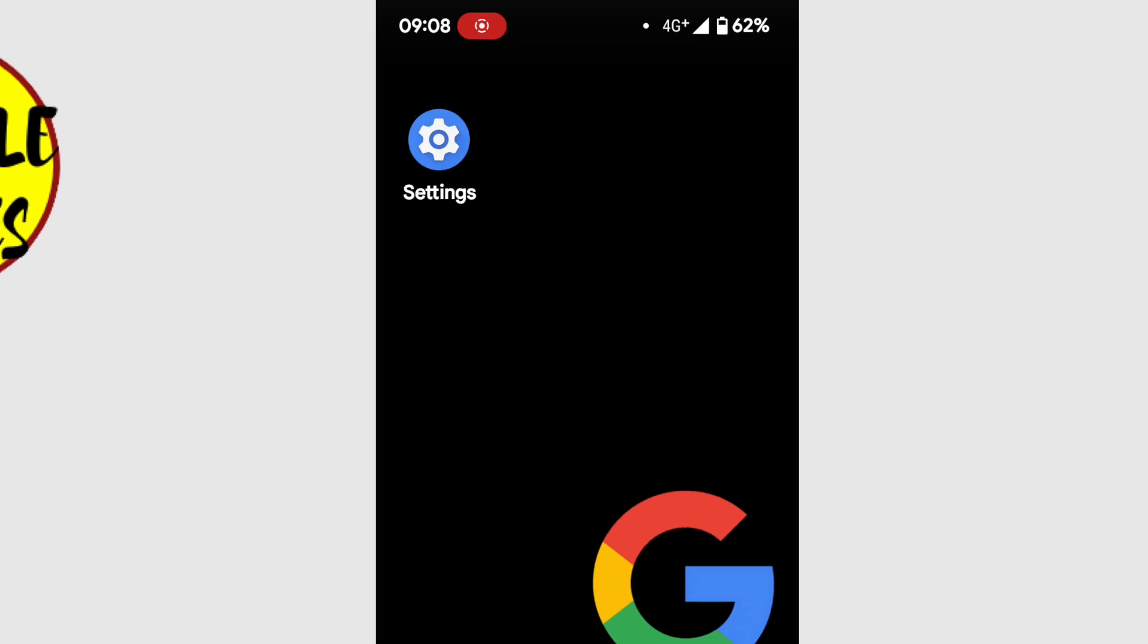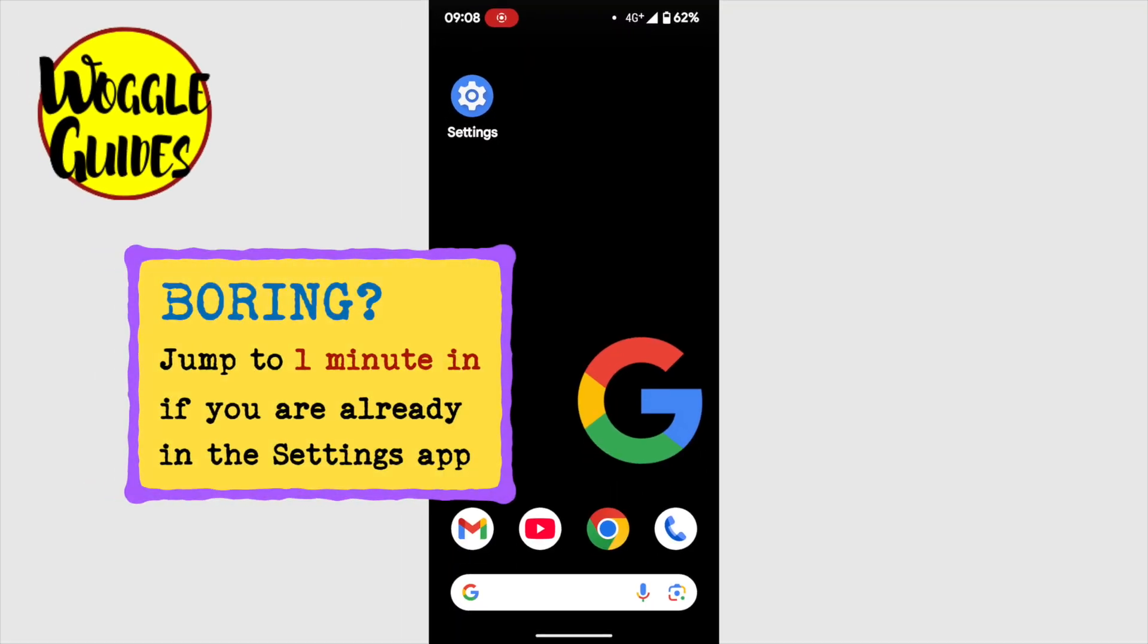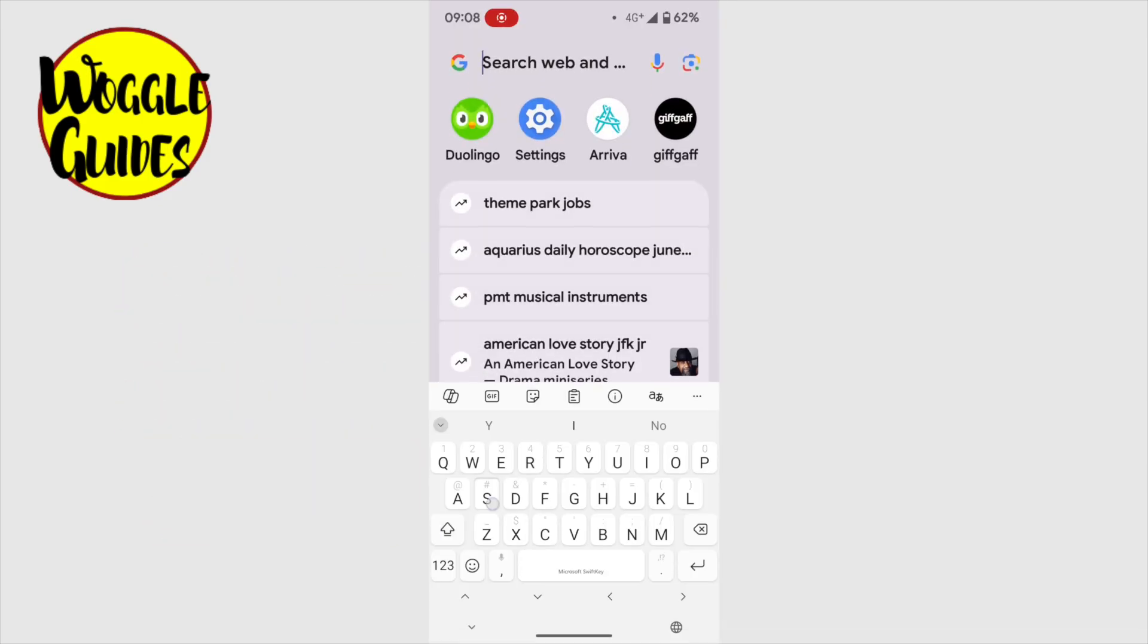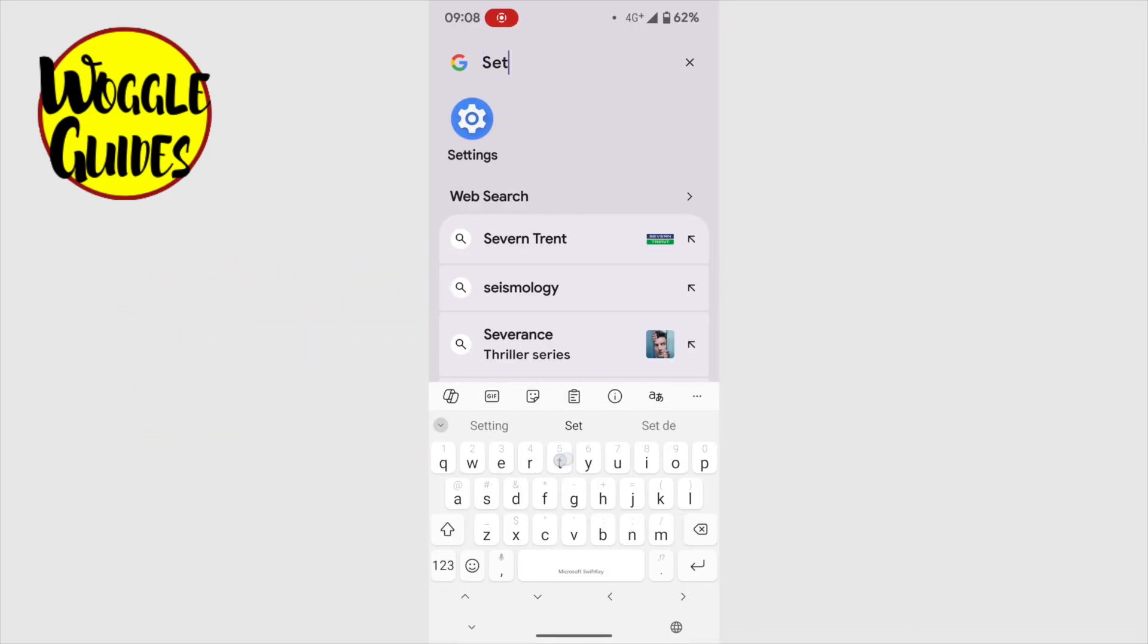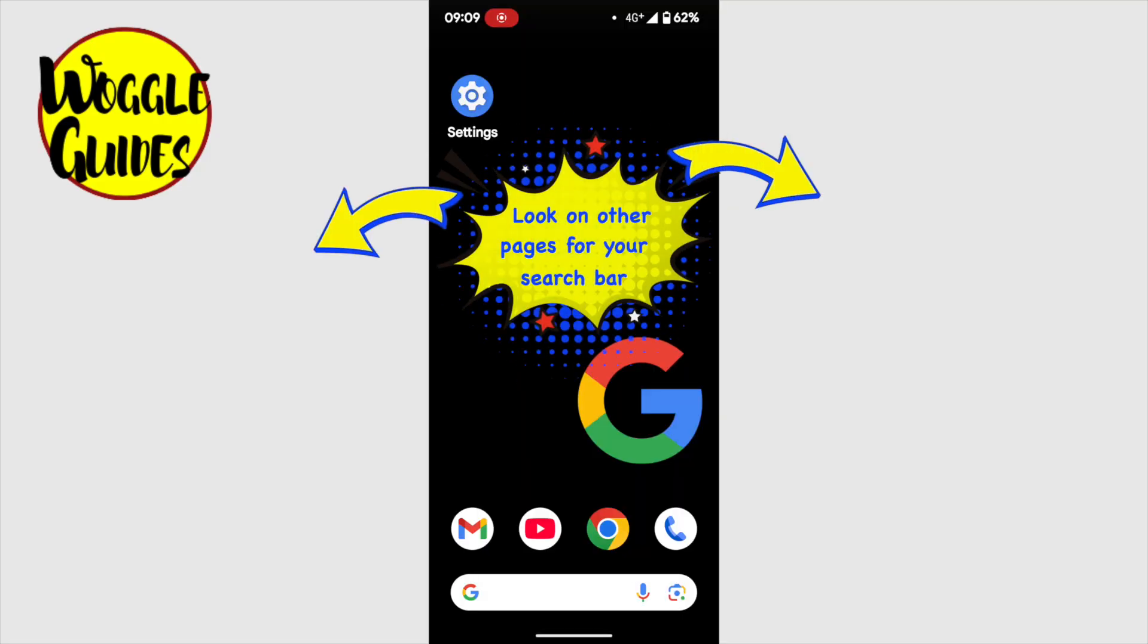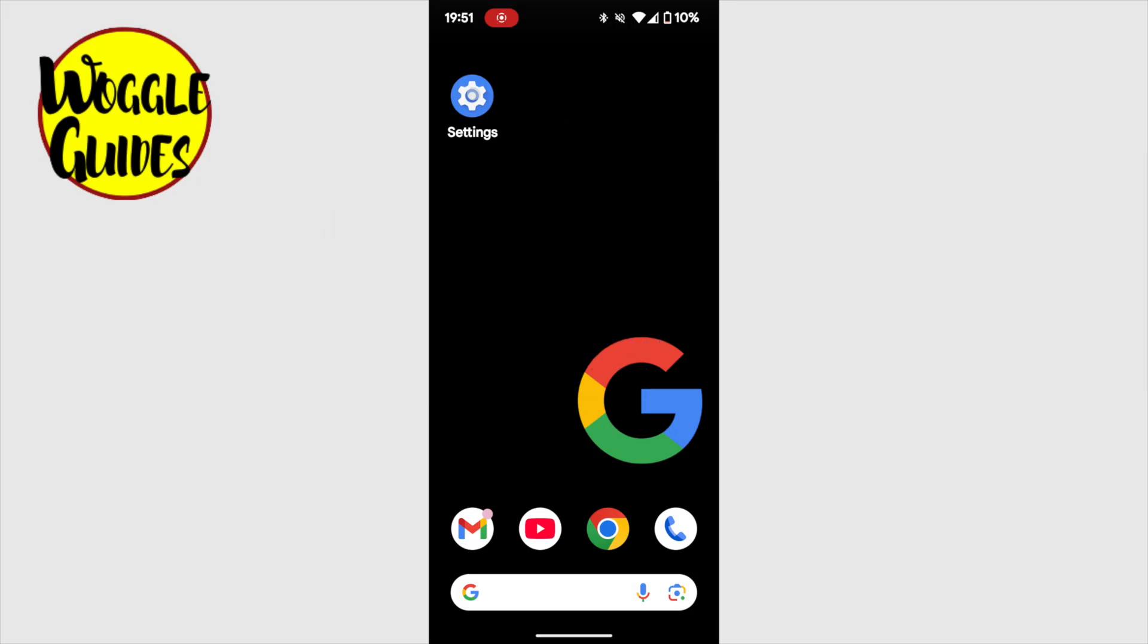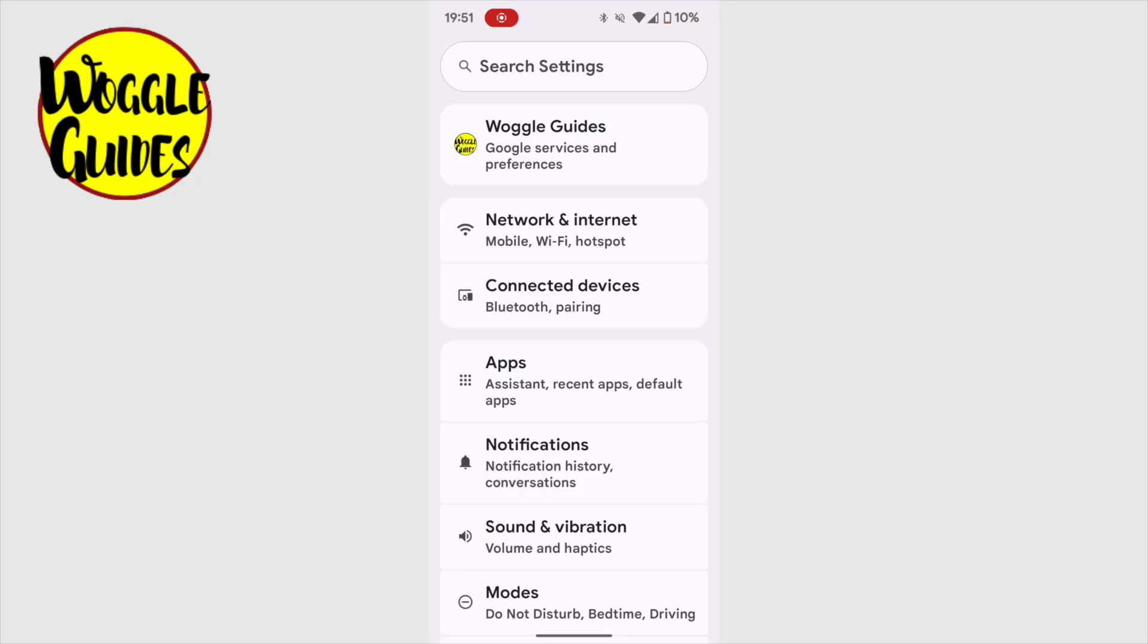If you can't find the settings app on your phone, you can quickly look for it by tapping into the search bar and searching for the settings app. It's worth noting that you may already have the same search bar in a different location on your phone, but it should be visible. Let's tap on the settings app to open it.